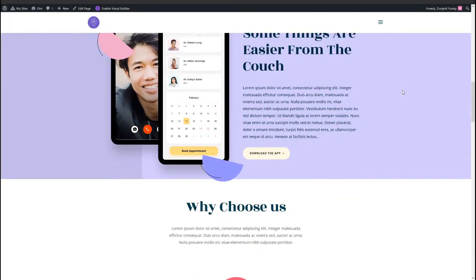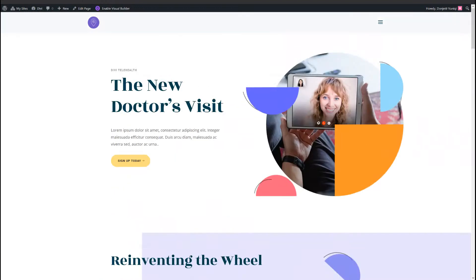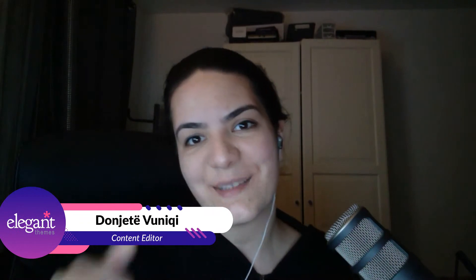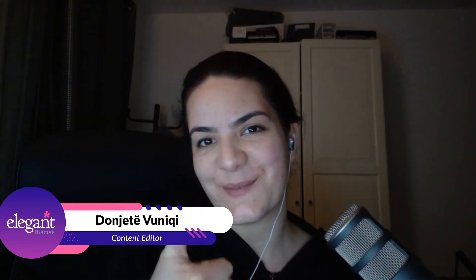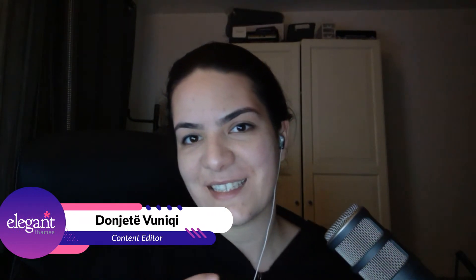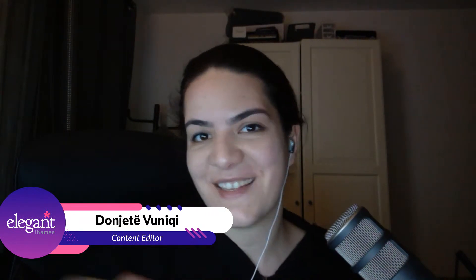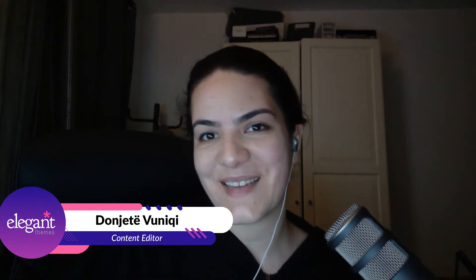I'm just going to take a quick look to see if you guys have any questions. I don't see any questions. I hope you guys enjoyed this tutorial — if you did, please give it a thumbs up and I hope to see you in the next one. Bye.